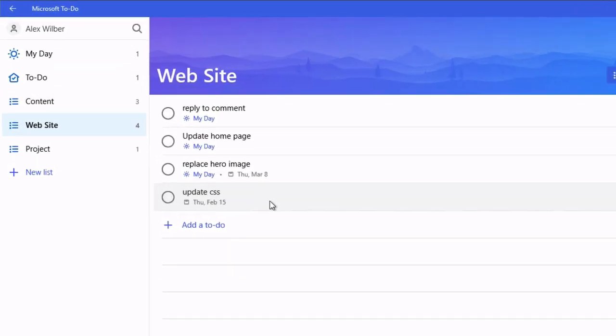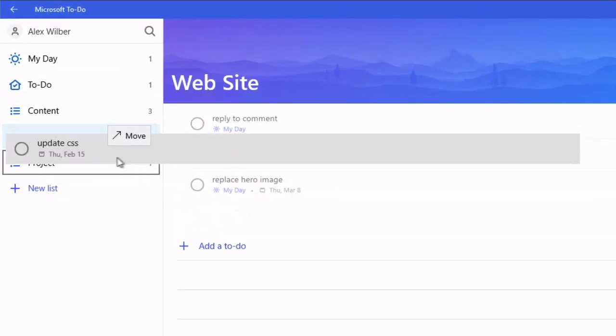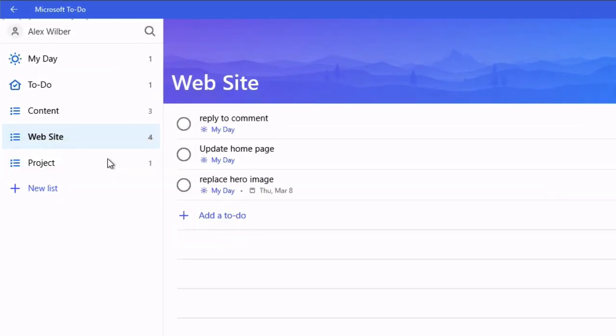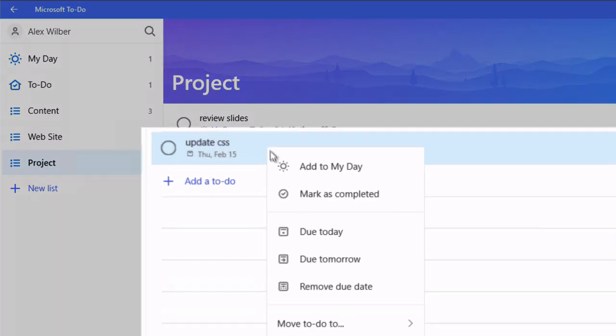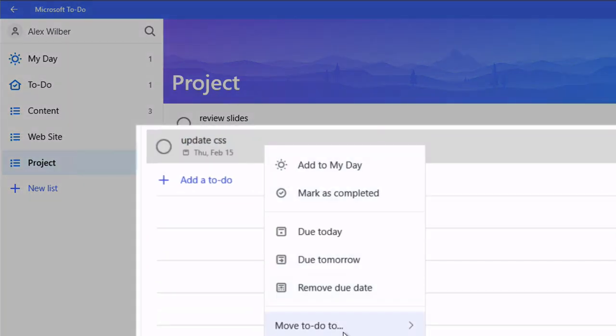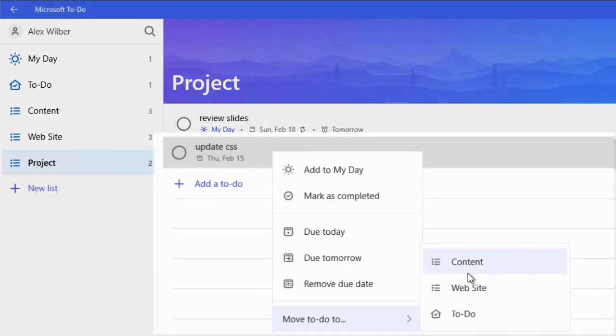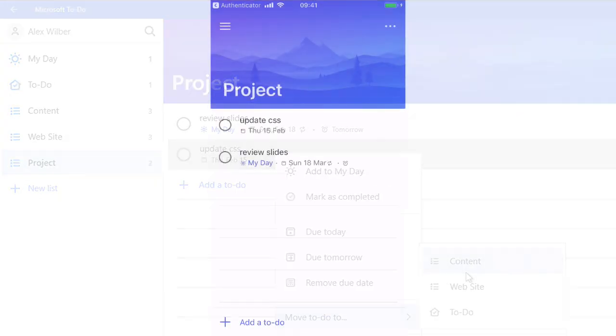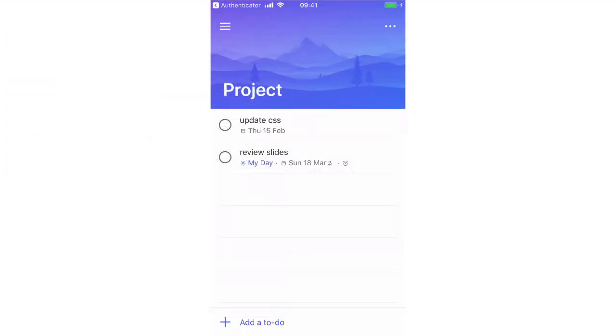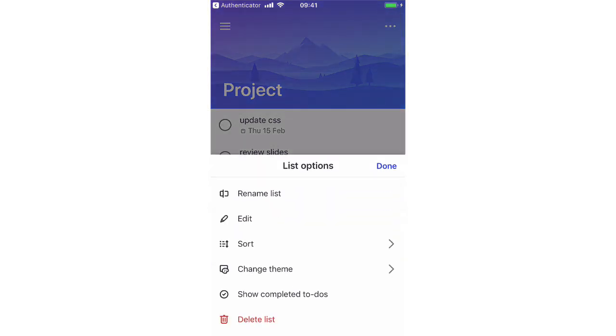To move a task you're just dragging and dropping or you can right click and choose move and then choose the list that you want to move it to. And to move a task on mobile you have to edit the list that you want to move it to.